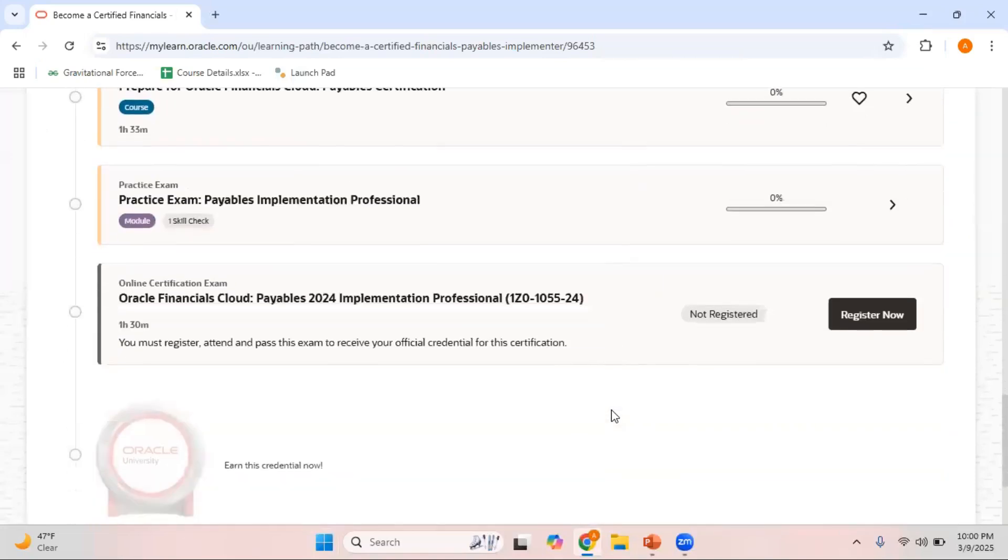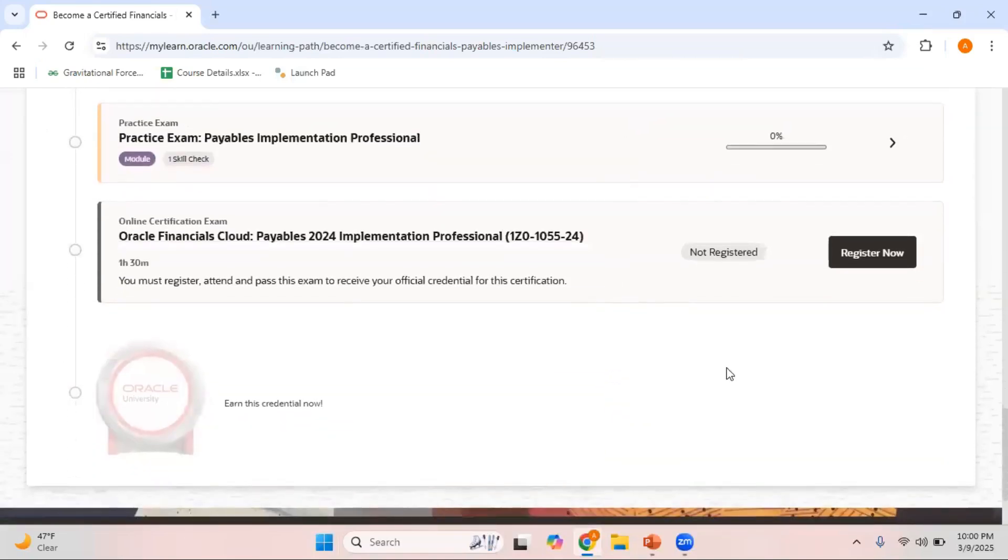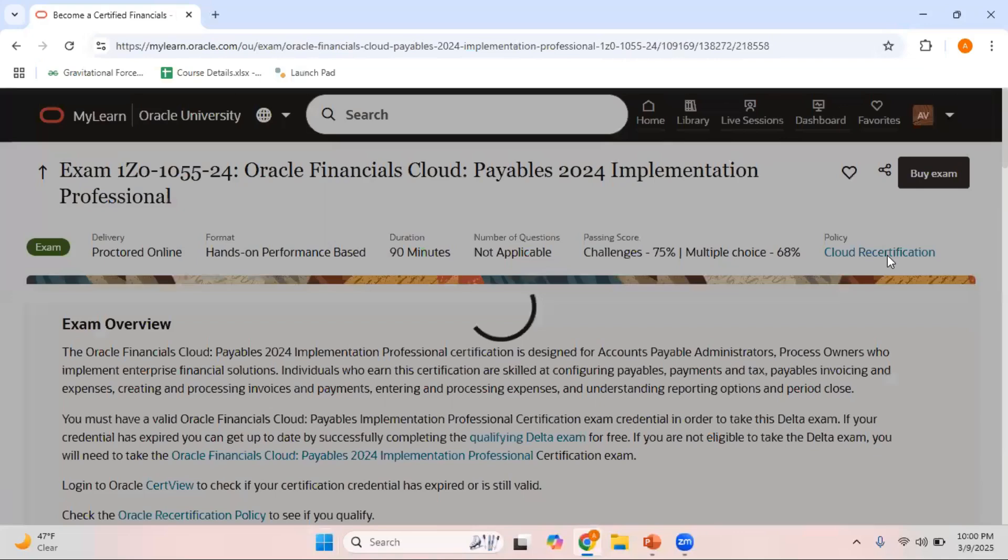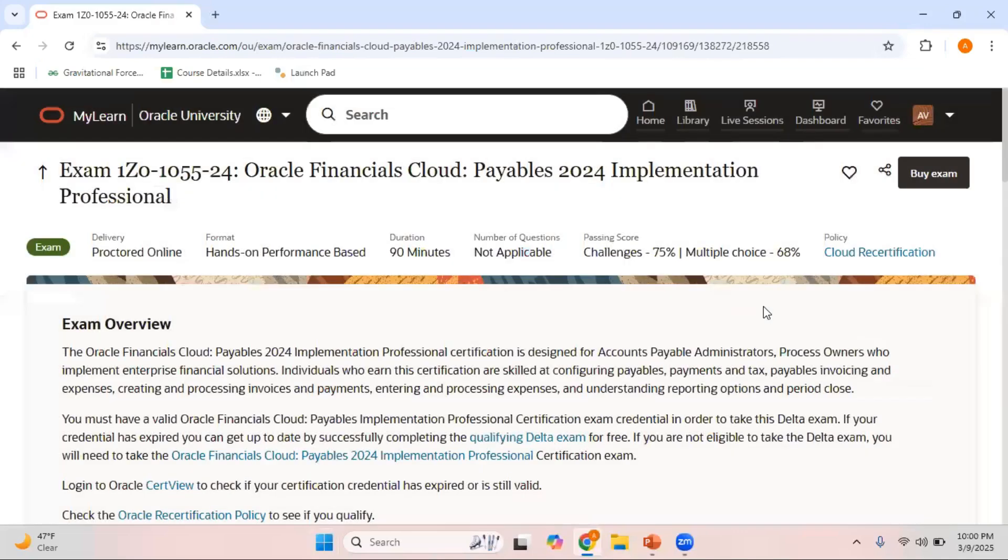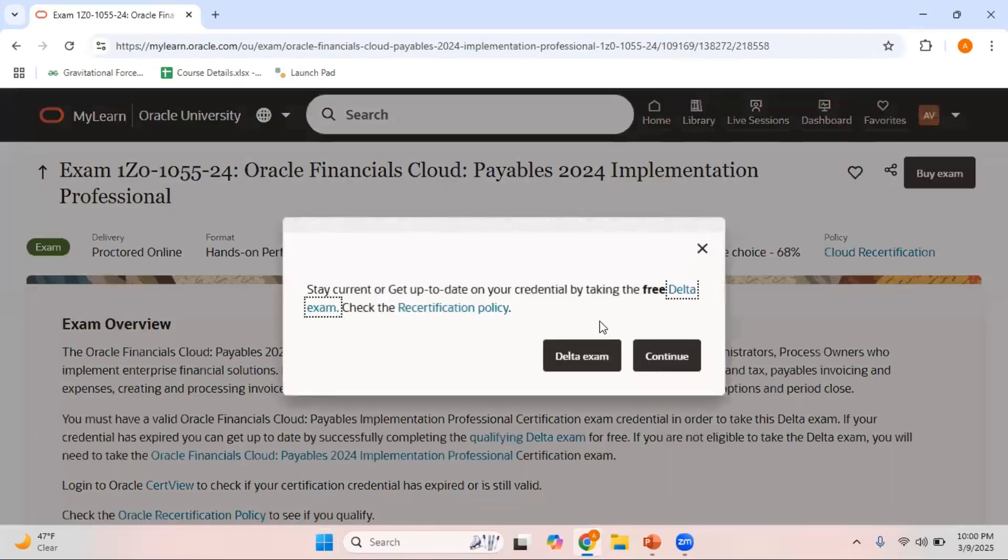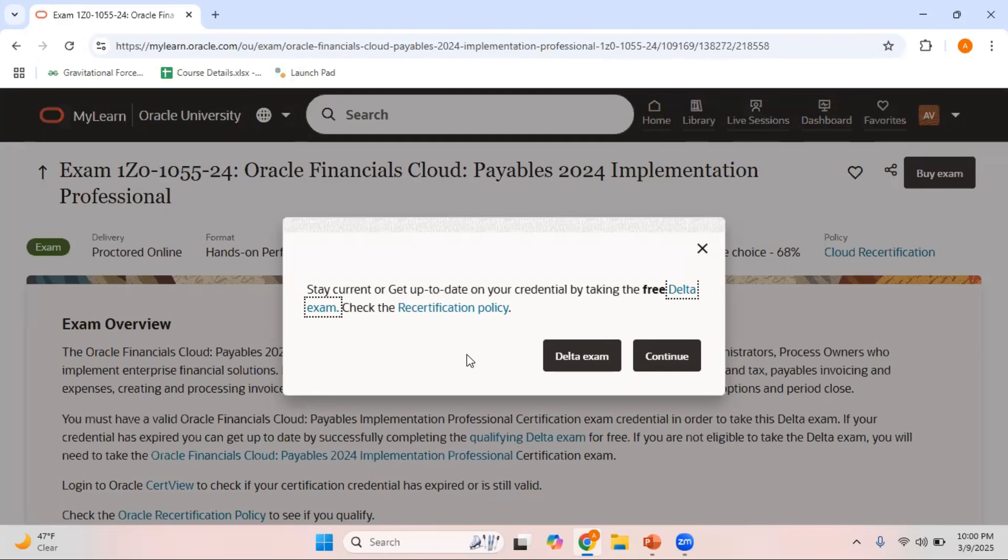When you click on this main exam, you can scroll down and directly click on register now. This is the main exam. When I try to click on buy exam, it will give me an opportunity to enroll for the delta exam. Now I need not take the main exam. My Payables certification was already expired a year ago. I did not write any delta exam.